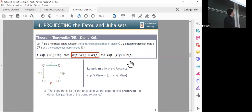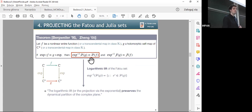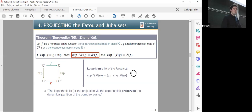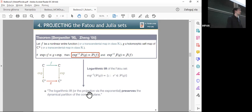How are the Julia sets of the two semi-conjugate functions related? This was proved by Verier in 1995: for a non-linear entire function f and a holomorphic self-map g semi-conjugated by the exponential, the logarithmic lift of the Fatou set of g equals the Fatou set of f, and the same applies to the Julia set. This was extended by Shen in 2005 to include transcendental maps in class K. The take-home message is that the logarithmic lift, or projection by an exponential map, preserves the dynamical partition of the complex plane.